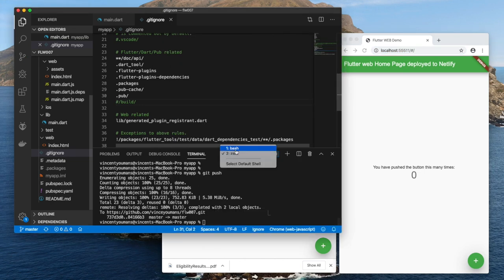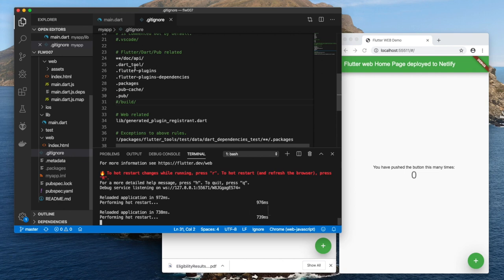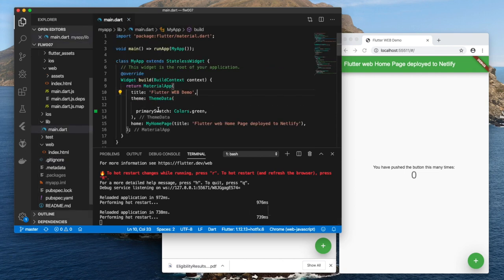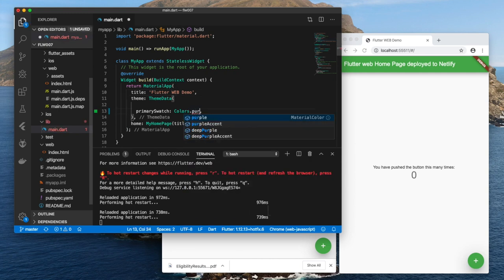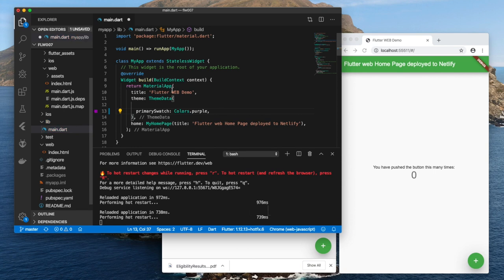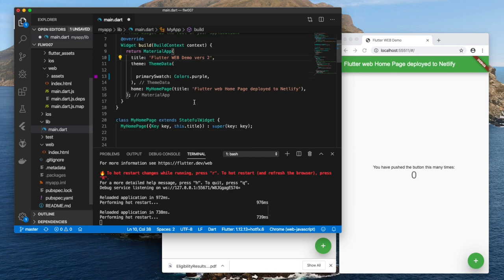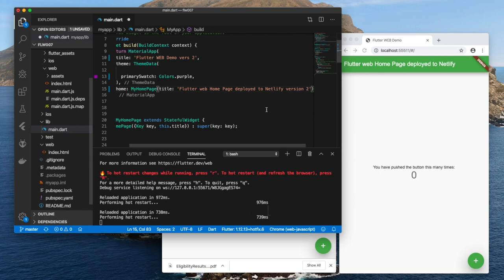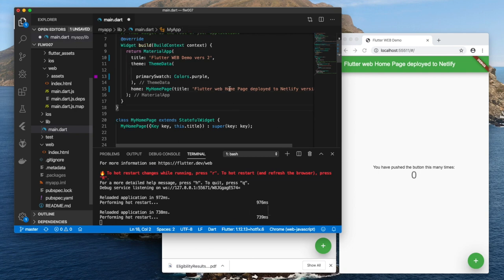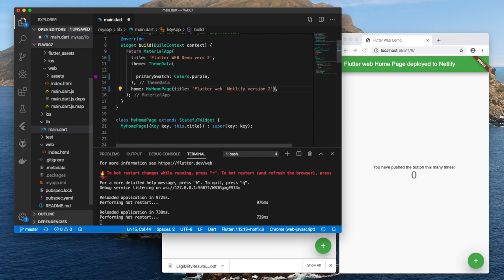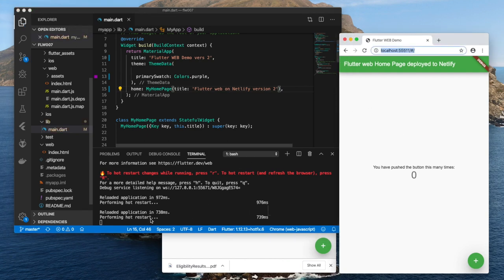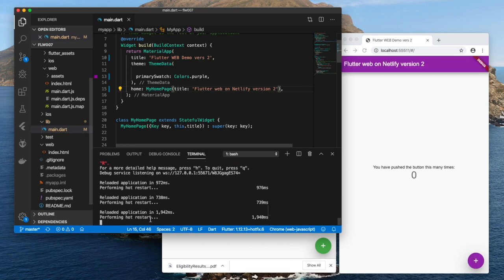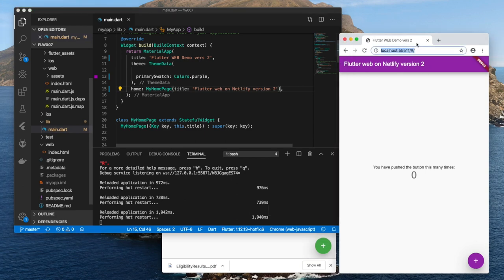Alright, well, what if you wanted to make changes? Alright, so let's go back to our bash and let's change. Close that out. Let's change the color to say purple. And Flutter Web Demo version 2 - that's the title which goes up here. And what else? Call this version 2. In fact, let's make this a little bit smaller. We save it. We save it, watch this. Hit lowercase r, and there we go. Flutter Web Demo 2, Flutter Web on Netlify version 2.